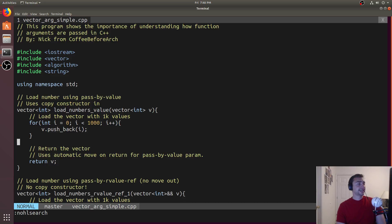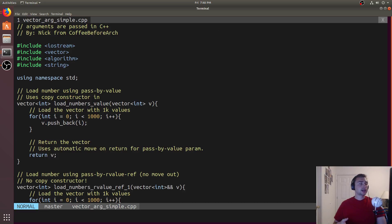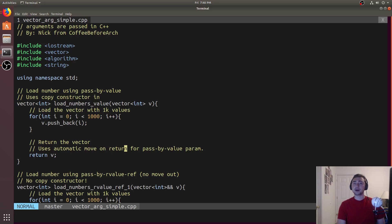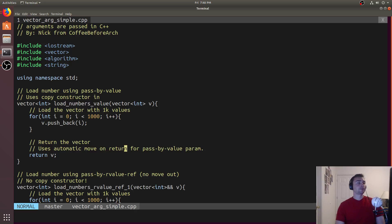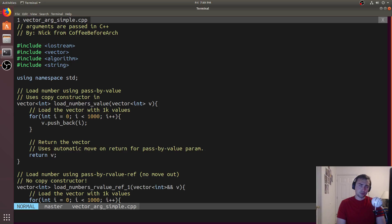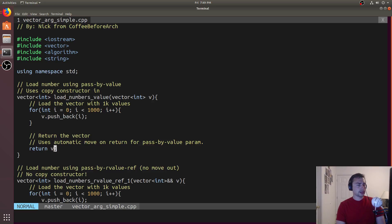When we return something that gets passed by value, C++ is nice enough that it will automatically use move on return for pass-by-value parameters. Instead of having to copy the entire vector back — say a thousand elements — we don't have to copy the entire thing; we can basically just steal the pointer. You can think of move as pointer stealing for things like pointers. For more primitive types like an integer, it will act more like just a copy.